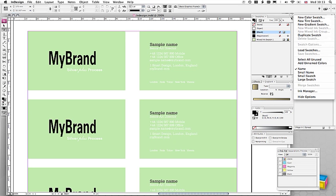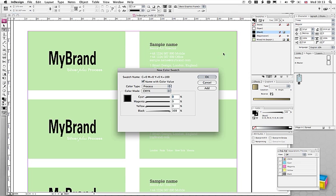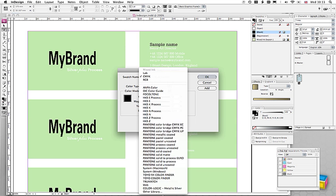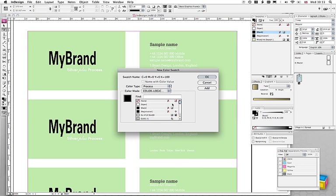First of all, we need to go to New Color Swatch from our Swatches Library. And from the Color Mode, we drag down and we find the ColorLogic color palette.